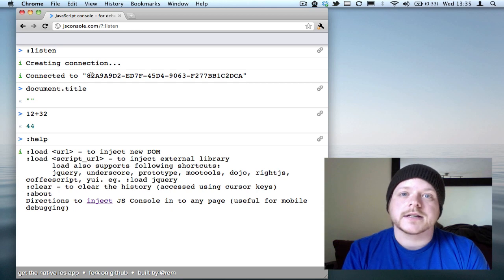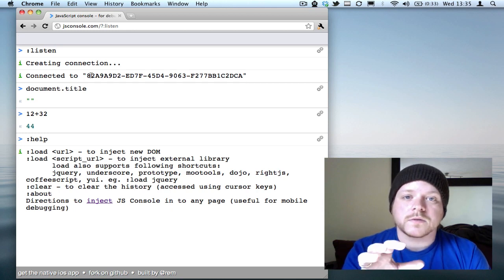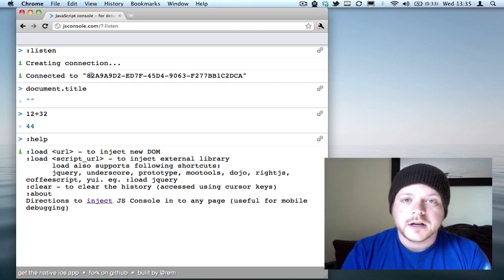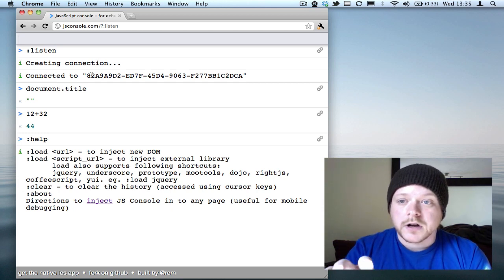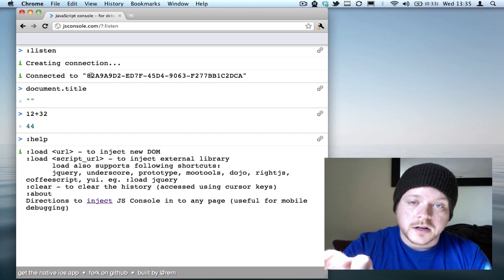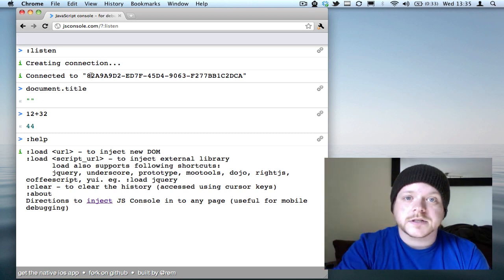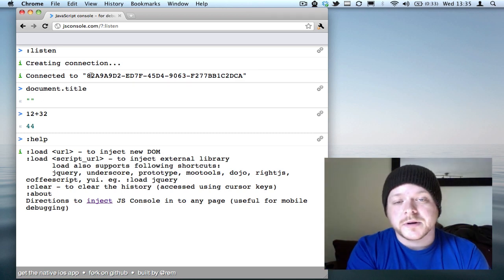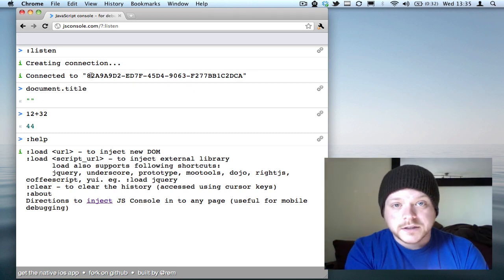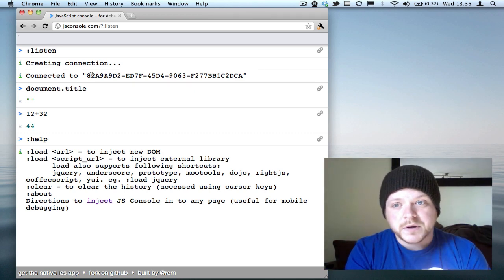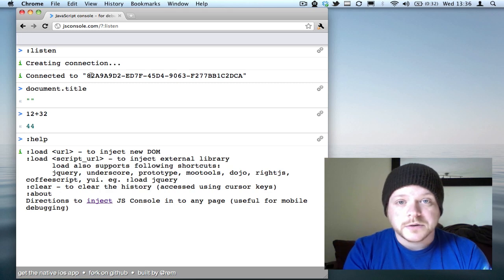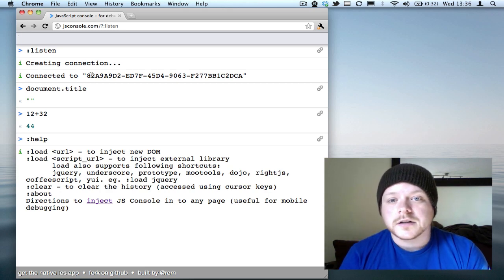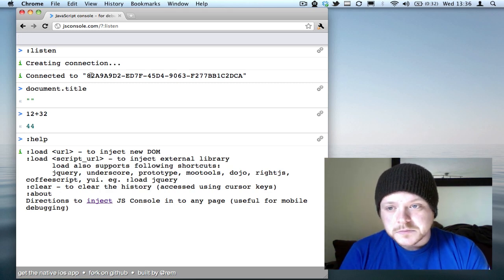If you use that ID in your web page, you can now run arbitrary commands from this console into that web page, onto that device, or any console.logs will be sent into this console.